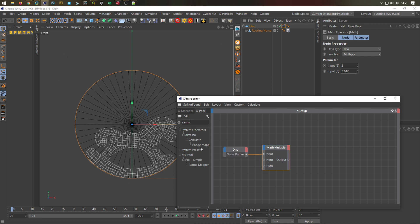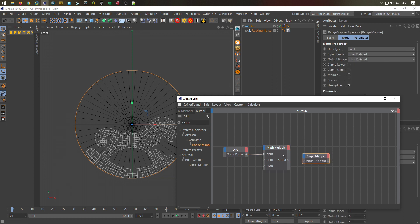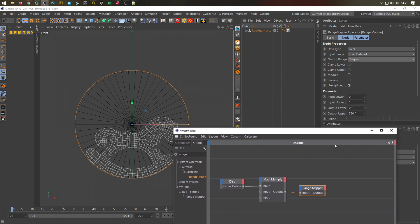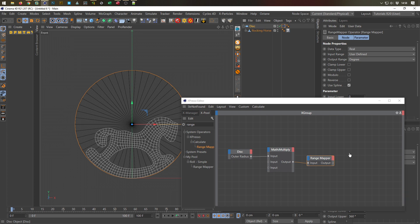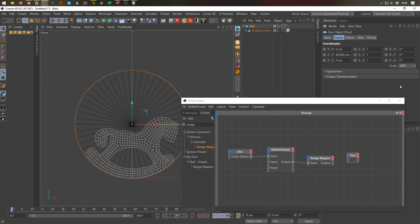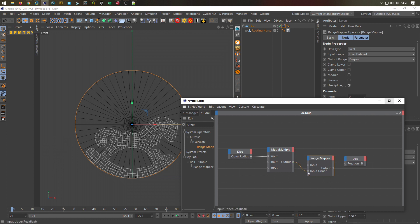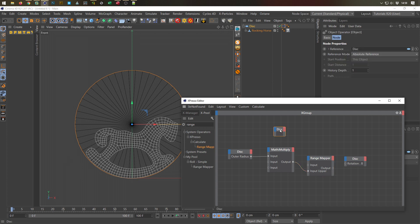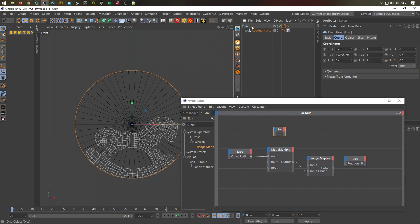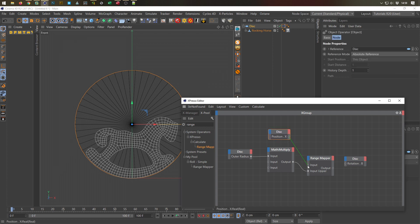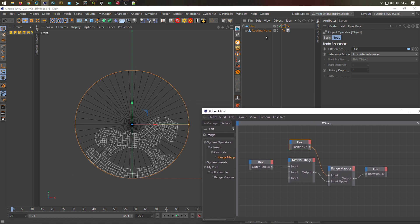Now we need a range mapper. This range mapper converts radians to degrees — we get radians out and this converts to 360 degrees. We want to roll it on the B axis. The only thing we need in the range mapper: the output upper comes from the circumference, and the input is the position X of the disc, because we move it in the X direction. So we need the X position as input, and now we connect everything.